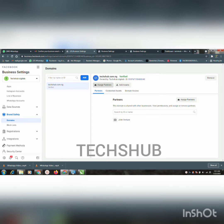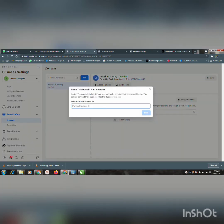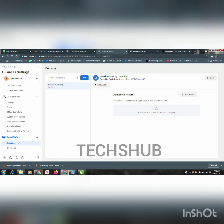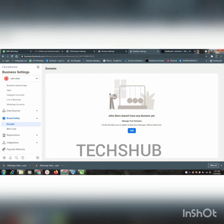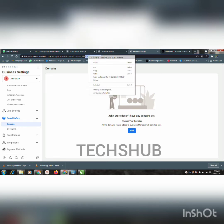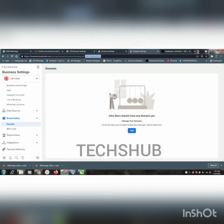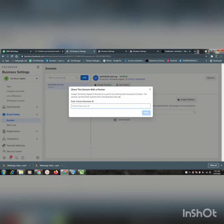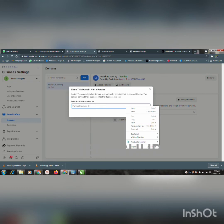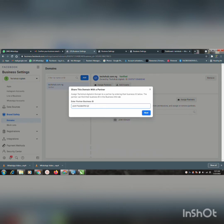When you click on 'Assign Partners,' you'll be asked to enter your partner business ID. This is how you can get the ID: on the business that is already verified, this is the business ID here. So we are going to copy this business ID, then come back to the original business manager that has access to the domain, paste it here, and add it.